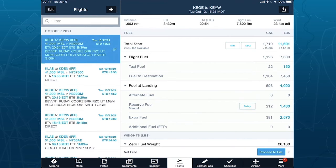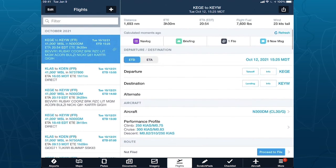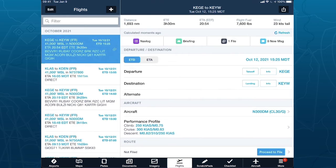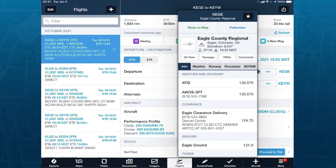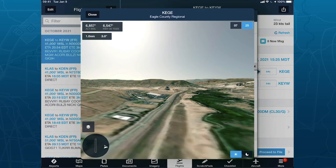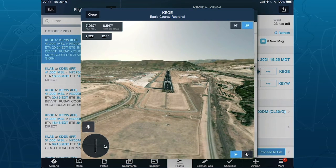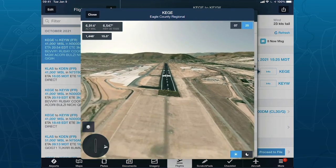Scrolling back to the top, we have the departure and destination lines with a Takeoff button and a Landing button — those are the entry points to the runway analysis portion. Before I tap that, if you're not familiar with Eagle County Airport, there's an info button next to the Takeoff button that provides information about Eagle County. I want to show you what terrain we're dealing with via our 3D view capability: standing at the end of runway 25, literally two to three nautical miles beyond the runway, you have terrain going up 1,000-plus feet.